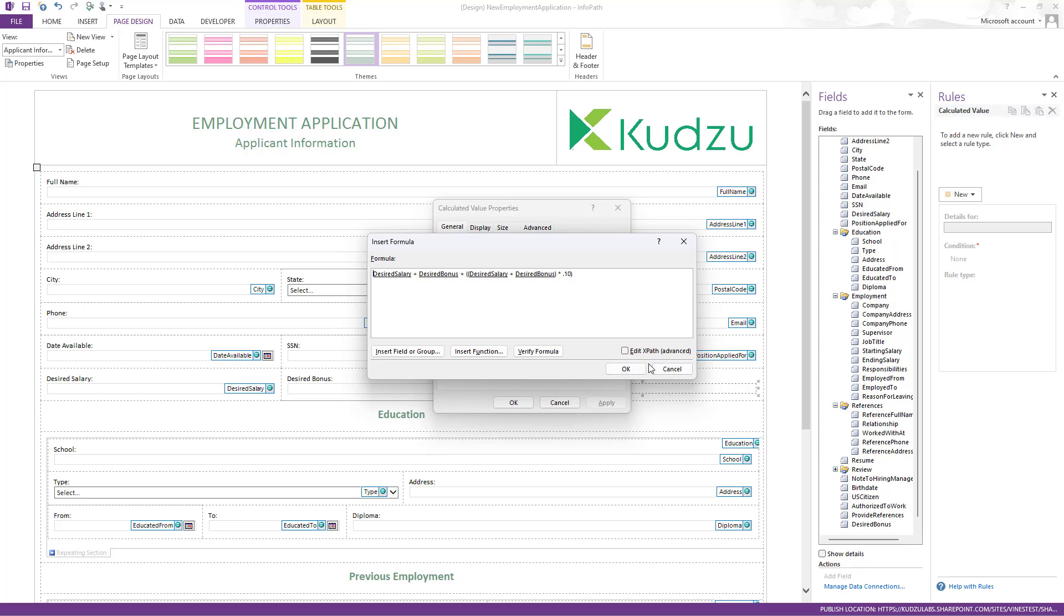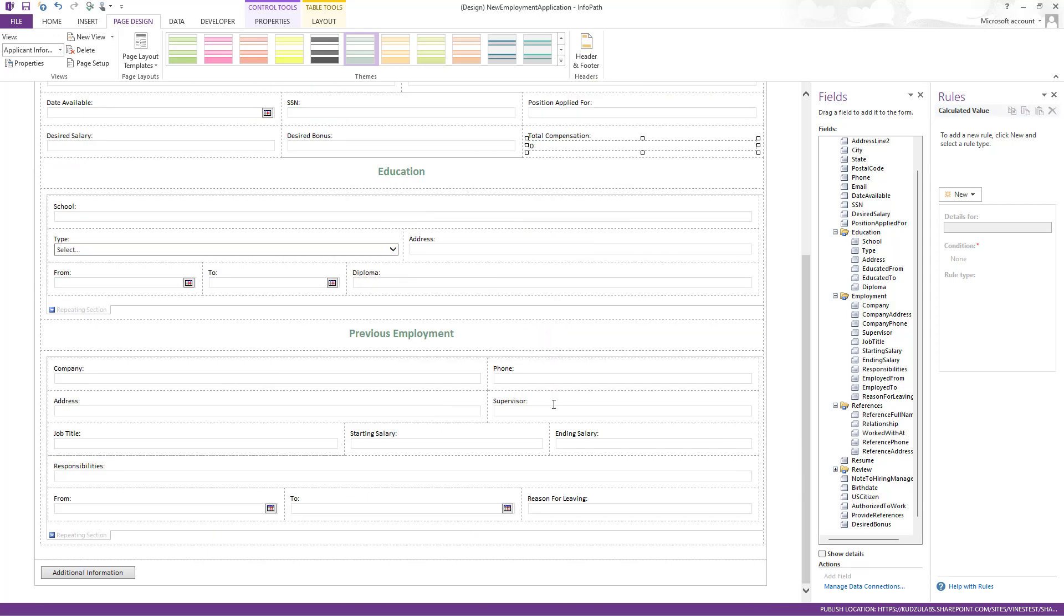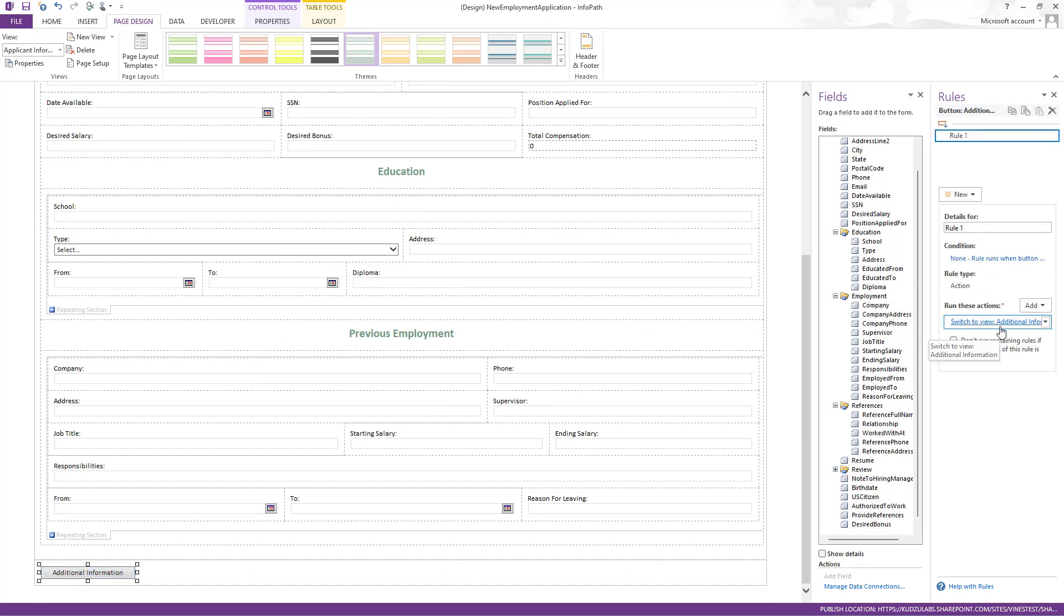It'll take those two and basically add 10% to it. Buttons with actions - this is showing a switch view.